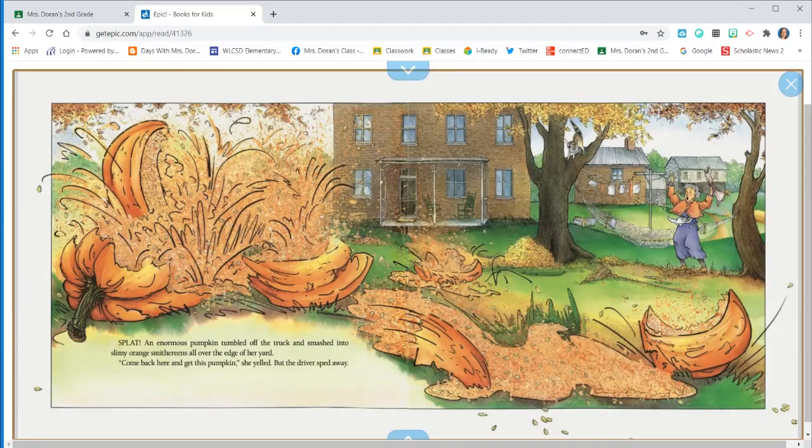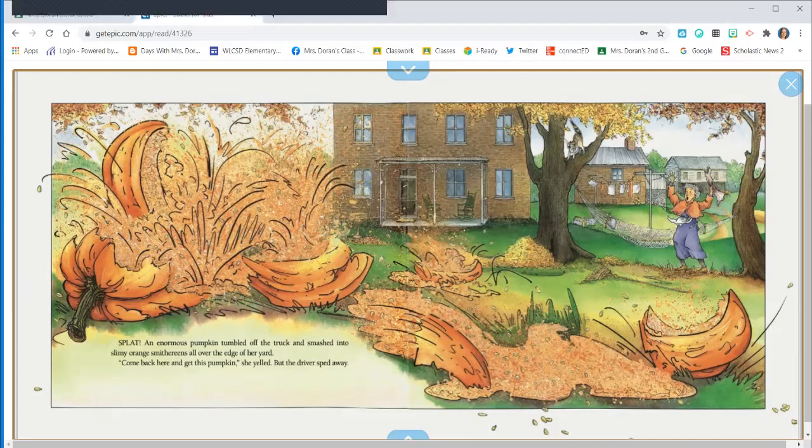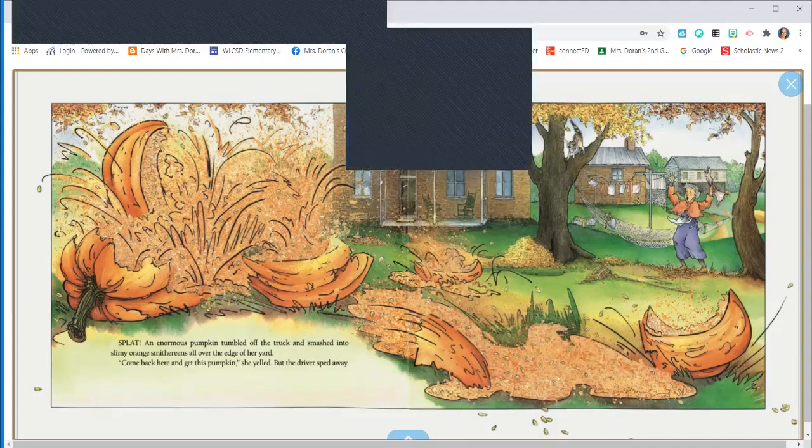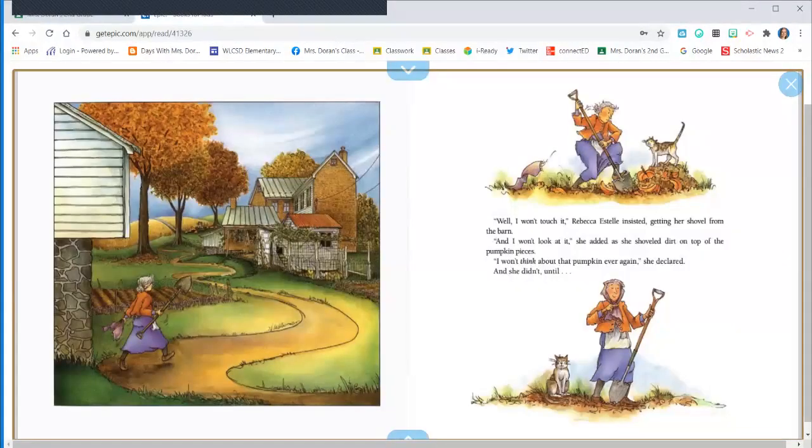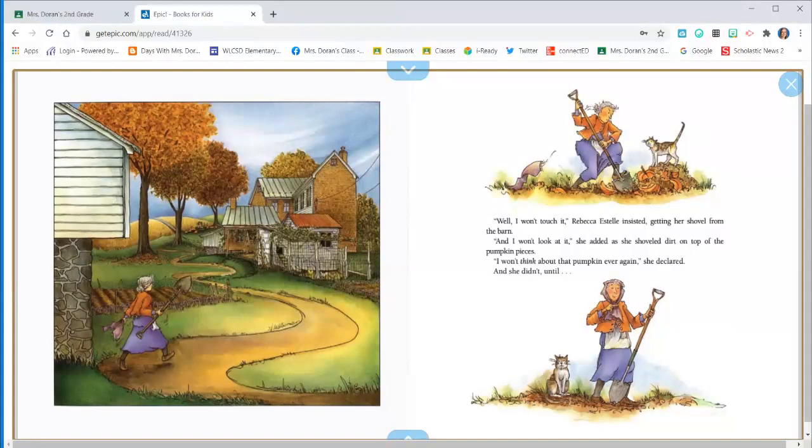Come back here and get this pumpkin, she yelled. Well, I won't touch it, Rebecca Estelle insisted, getting her shovel from the barn. And I won't look at it, she added as she shoveled dirt on top of the pumpkin pieces. I won't think about that pumpkin ever again, she declared.